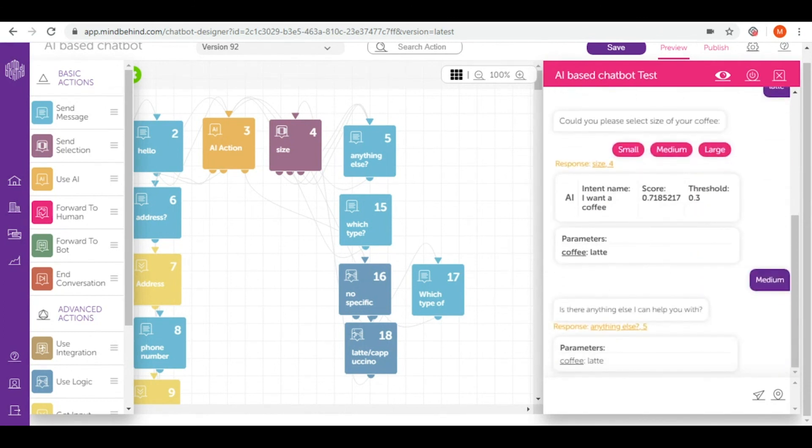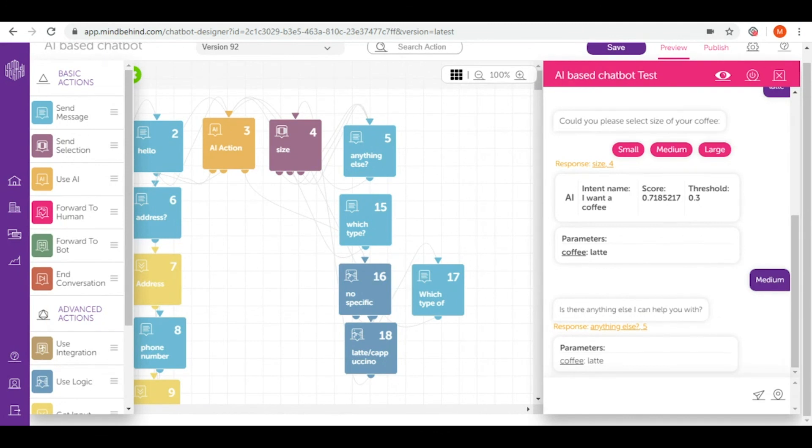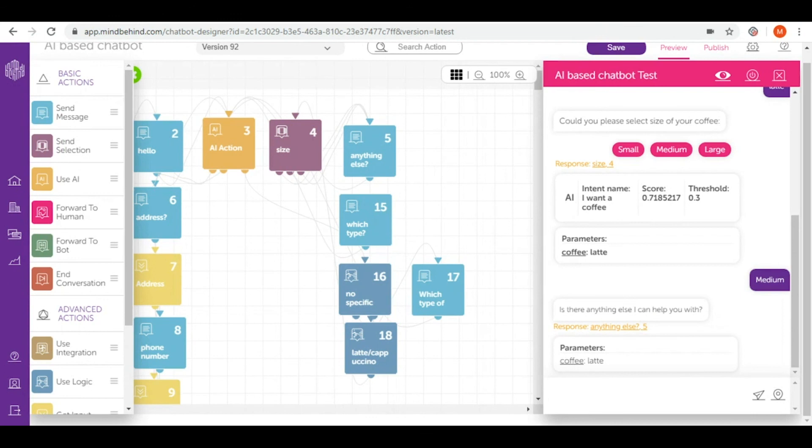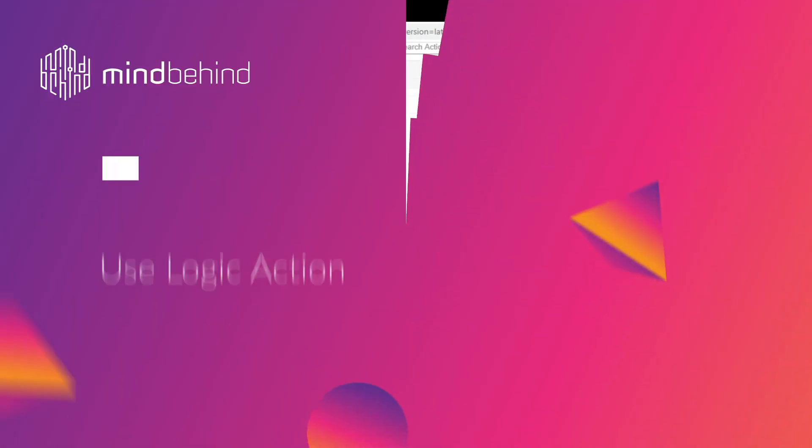And now the flow will be going as I designed it before in our how to build AI based chatbot video. You can check it there. So this is how you use use logic. It's very useful. I highly recommend to use it if you have much information with some specific terms that you would like to differentiate one from another. And this is very useful in such case. So I hope you like this video and I hope it will speed up your work. Have a good day. Thank you.